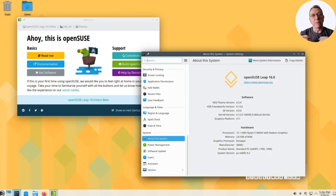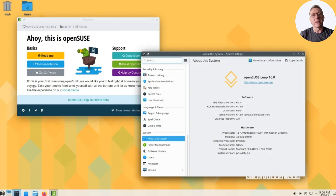As we look ahead, the roadmap for Leap 16.0 indicates a release candidate expected in July 2025, with the final version slated for October 2025. Notable software versions included in this beta are Kernel 6.12, GNOME 48.0, and KDE Plasma 6.3.4.